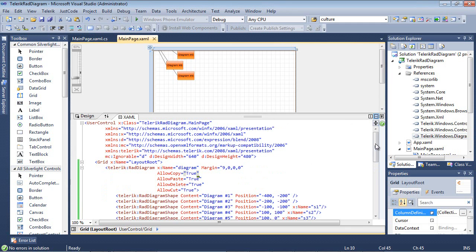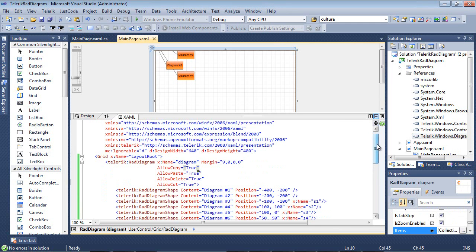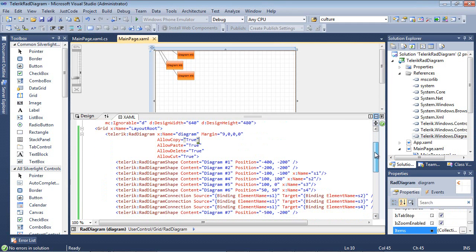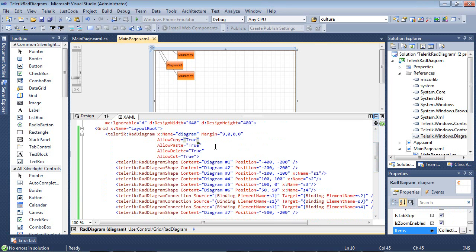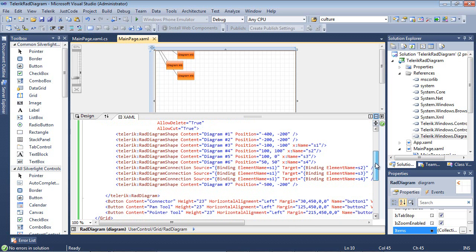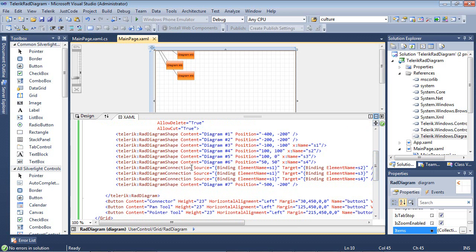I've already added a couple of things in this project. We've added the RAD diagram, added in the functionality to allow copy and pasting, deleting and cutting of elements in the RAD diagram. And then we've added in some data. So we have a RAD diagram shape, set the content and the position. We've also set up a couple of RAD diagram connections which you see here in the designer window.